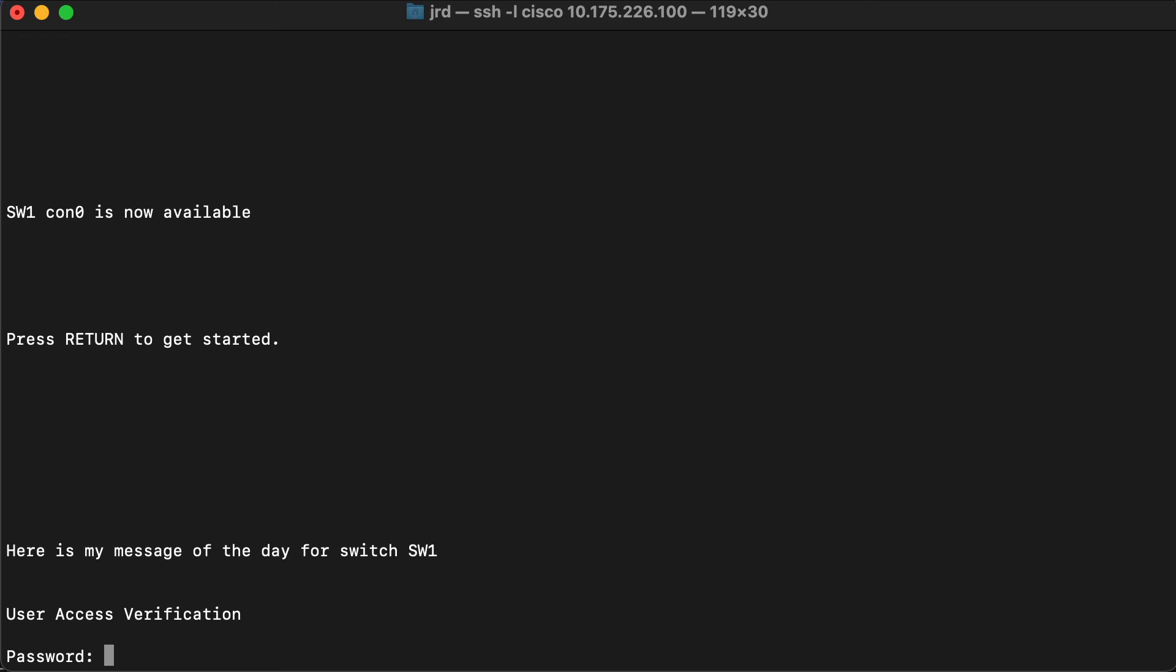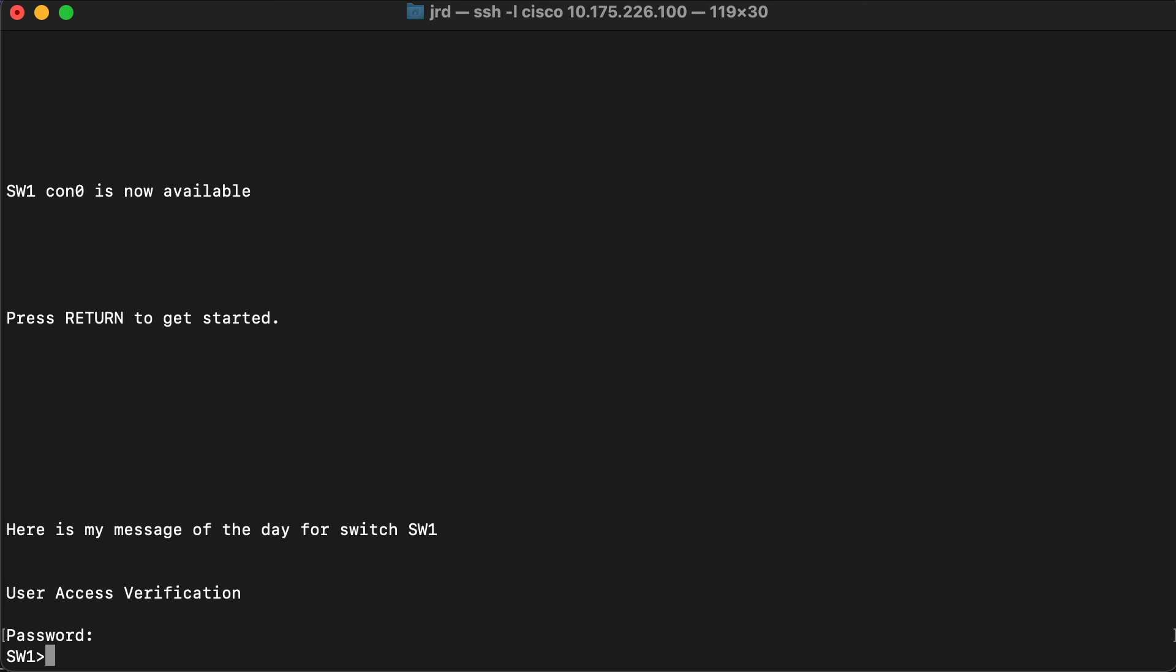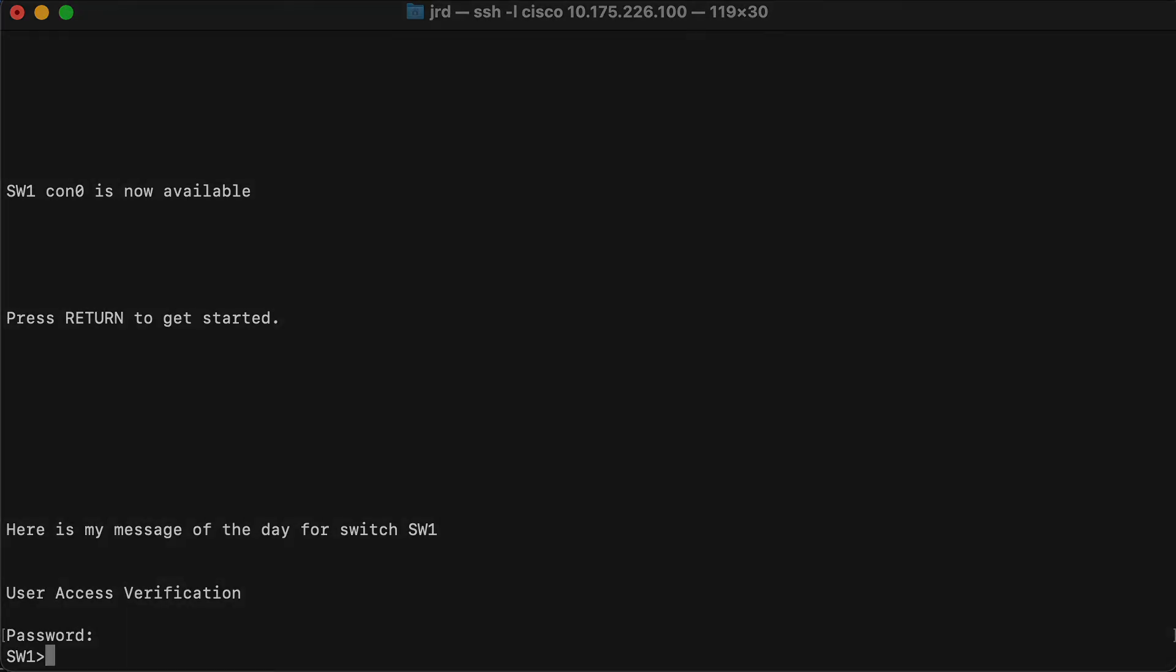Enter the password that we configured and now we are into user exec mode. Hardening our switch to only allow people to access user exec mode if they have the correct password is that easy. That's it for the video. Hopefully this has been helpful for you and we'll see you next time.